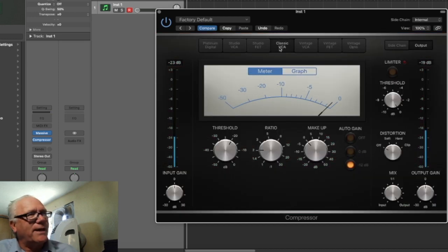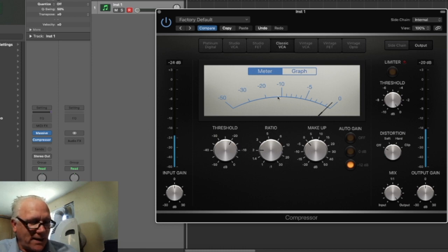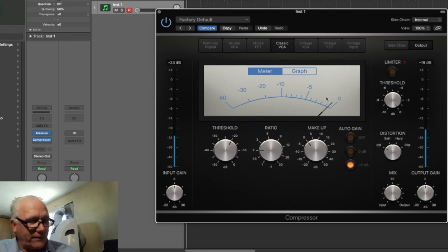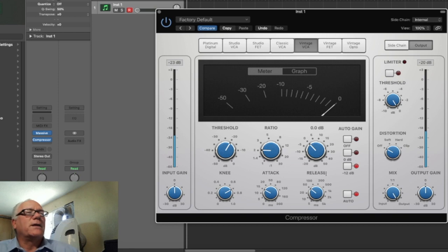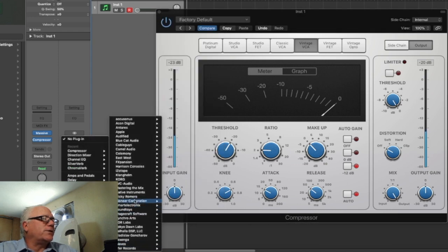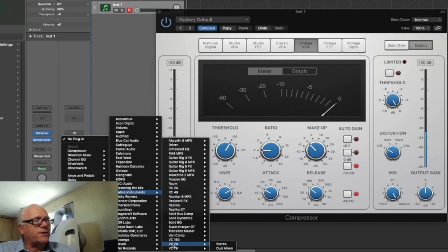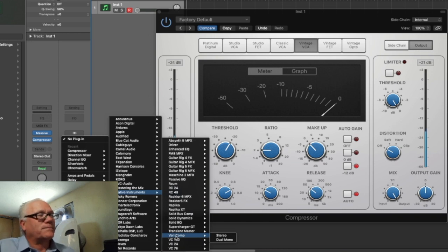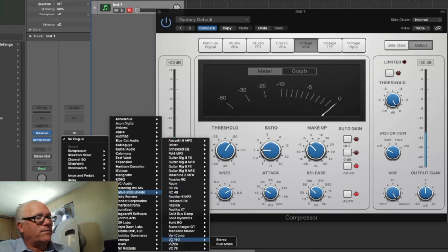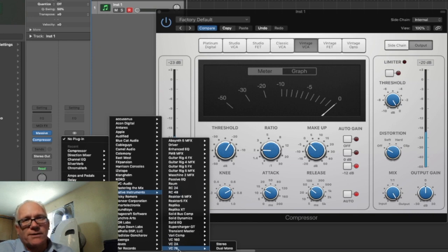The DBX 160 excels on drums — it has auto attack and auto release with no manual dials. The vintage VCA in Logic is basically the SSL G bus. So in Logic's compressor you have: Focusrite Red for parallel/fast-attack mix bus, DBX 165A for drums, and SSL G for master bus — all VCA compressors. VCA stands for Voltage Controlled Amplifier.